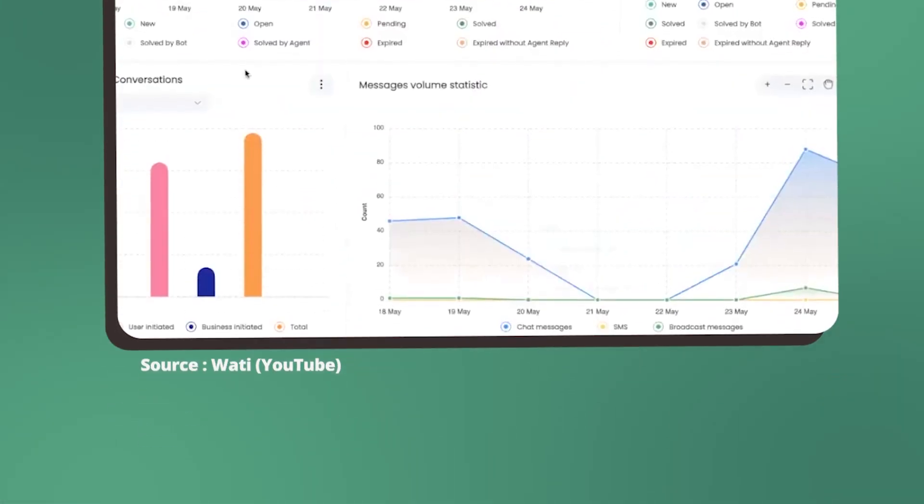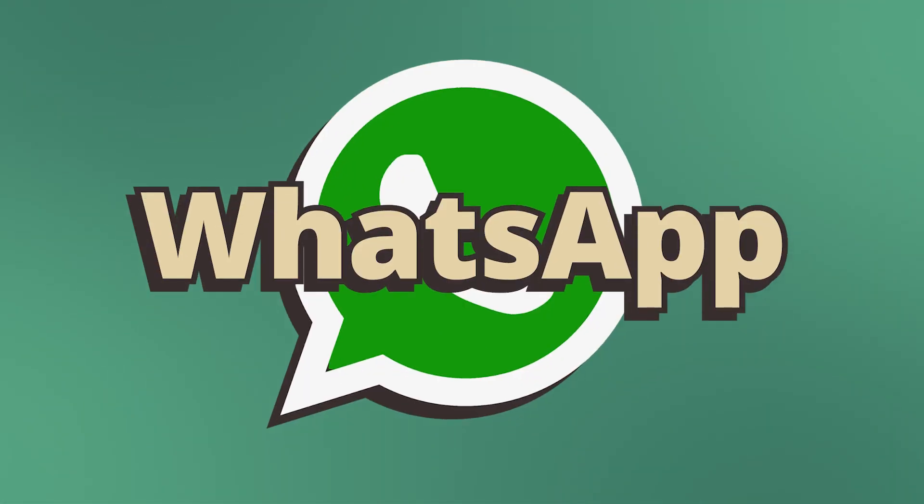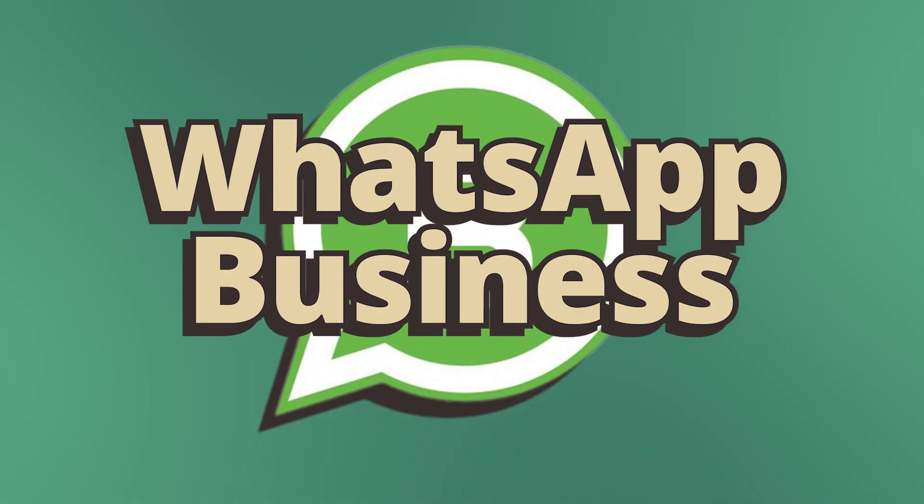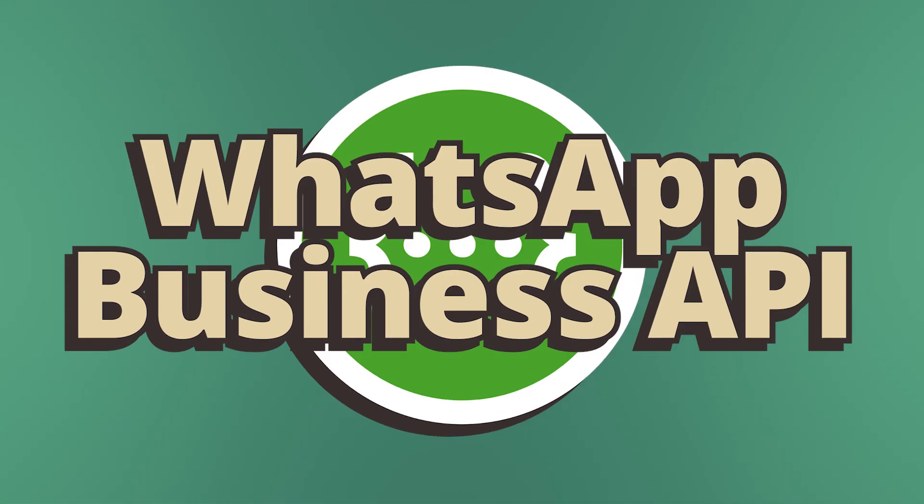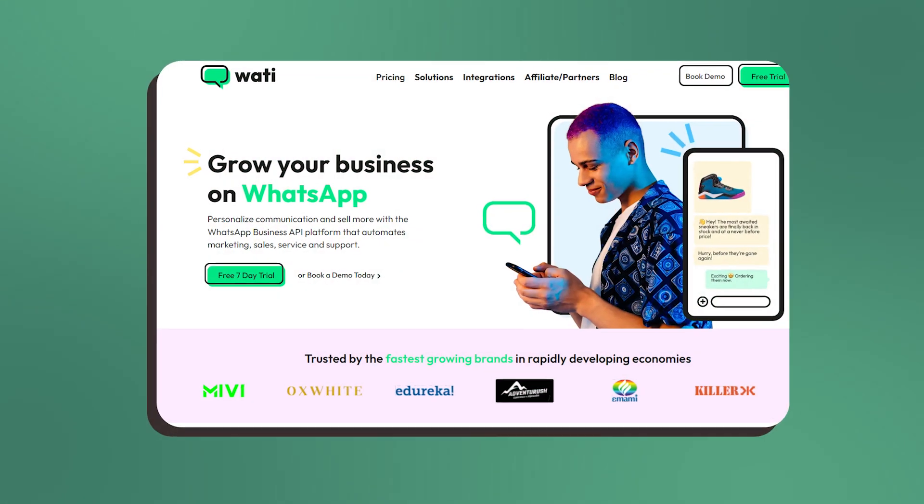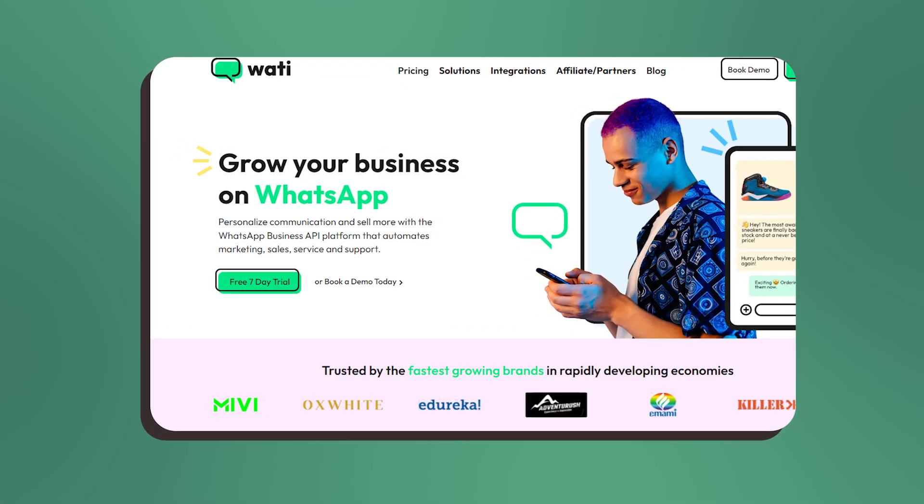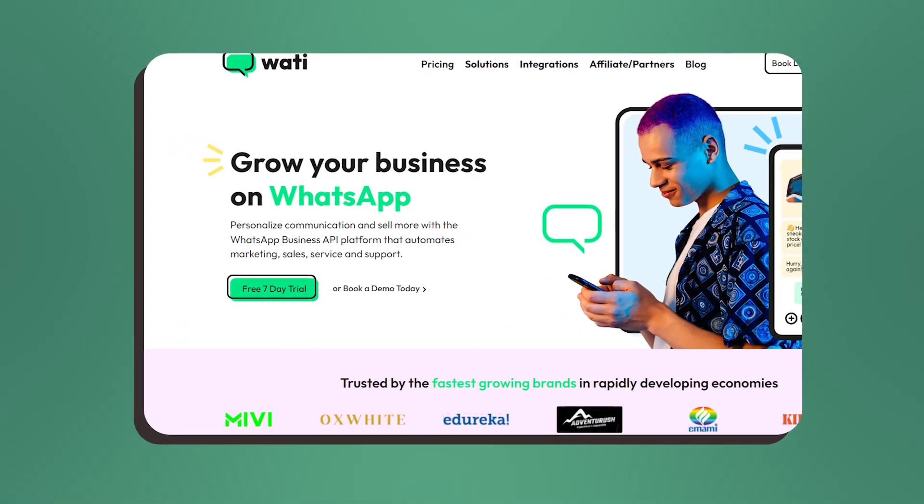So there you have it—those are the differences between WhatsApp, WhatsApp Business, and the WhatsApp Business API. We also spoke a bit about the Wati platform through which you can access the WhatsApp Business API.